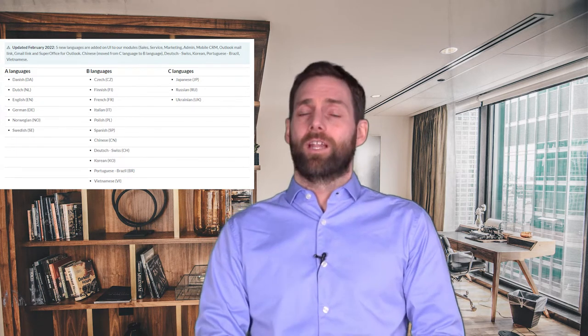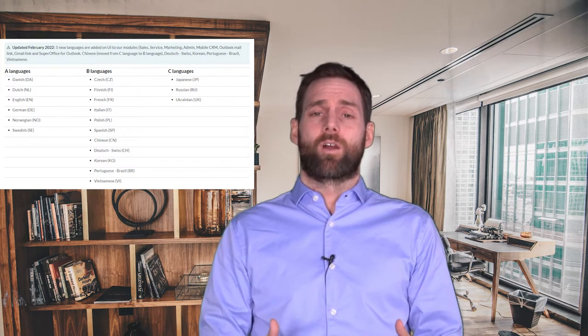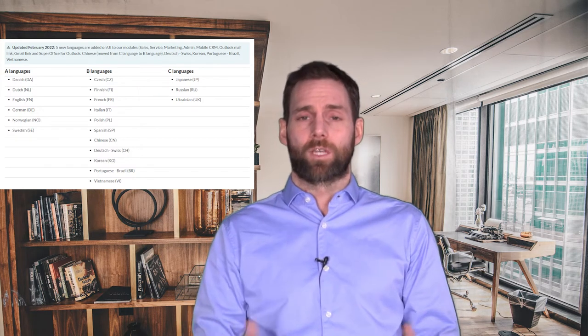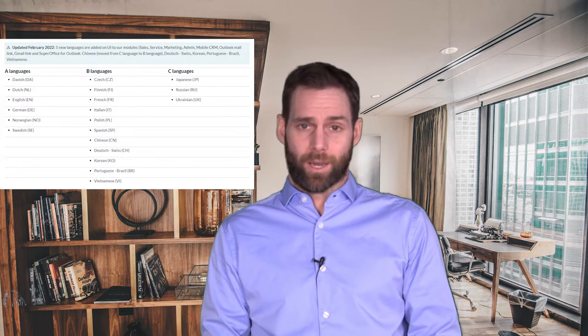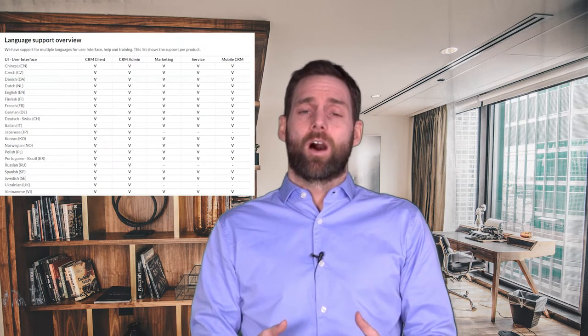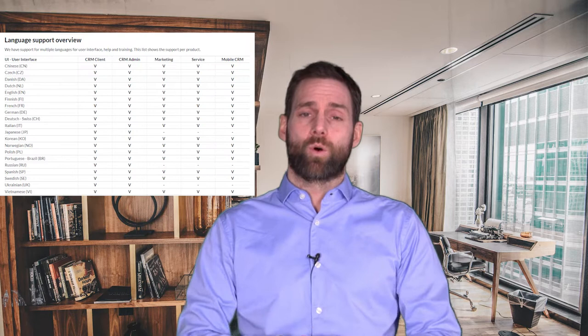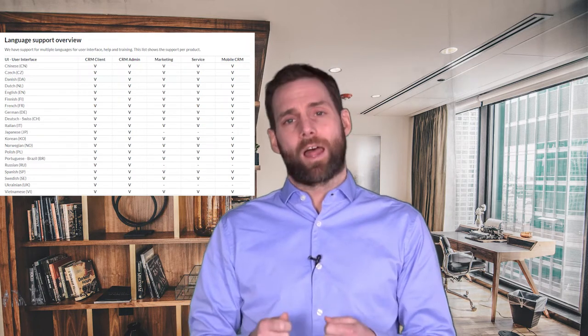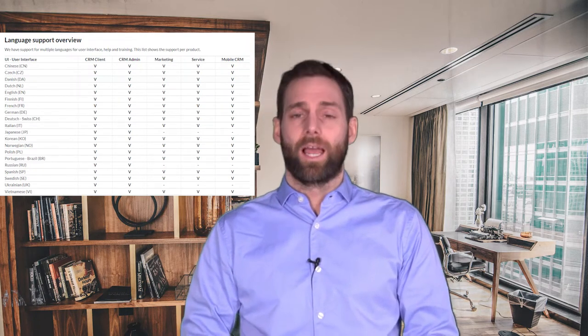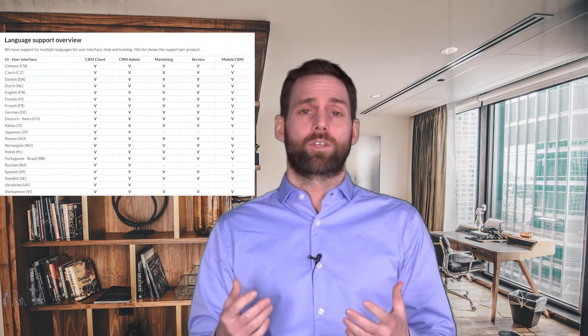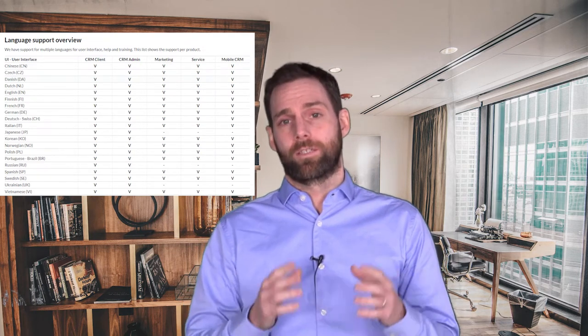The A languages are for our core markets and are available across all platforms and all solutions, including the help files. The B languages are available across all platforms and solutions but without help files. Users can only use C languages within the CRM and sales clients and the settings and maintenance. If you want to learn more, I will put a link in the description.